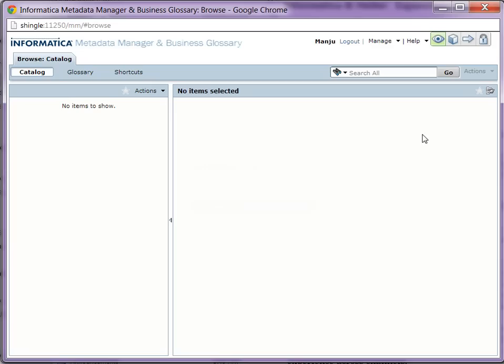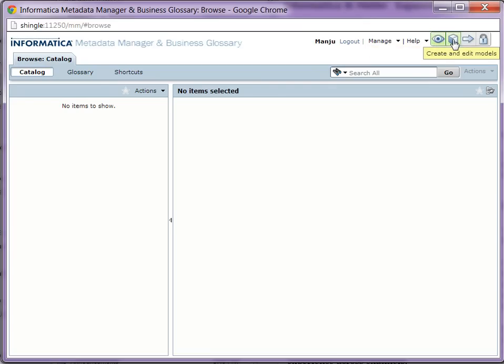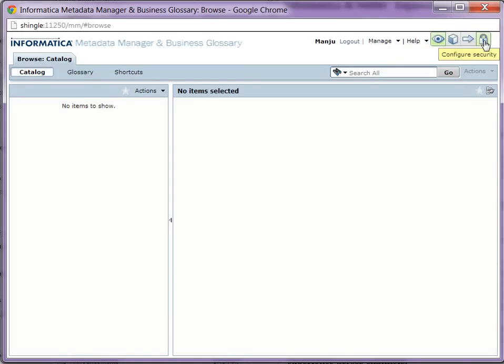And you will be able to log into MM console and use these to browse and search for the metadata catalog, create and edit the models, and create, load, and schedule resources. And also you can configure security over here.